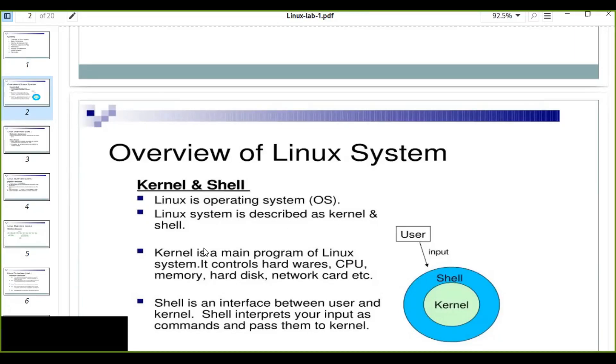The kernel is a main program of Linux system. It controls hardware: CPU, memory, hard disk, network card, etc. All the hardware systems of your computer system is controlled by the kernel.